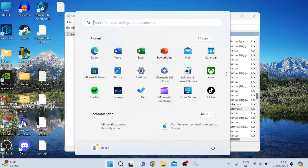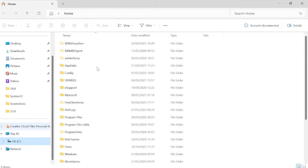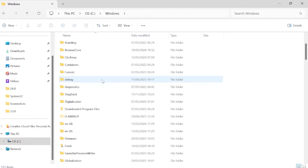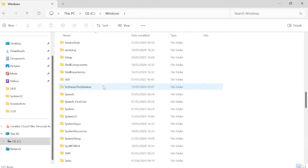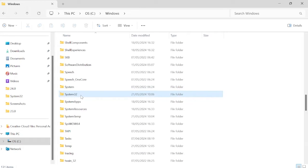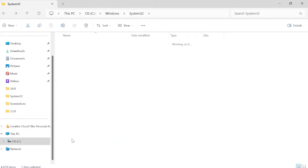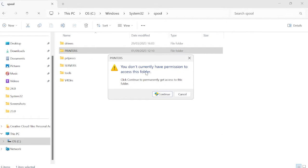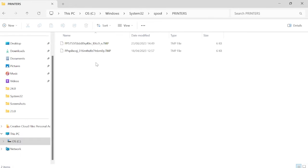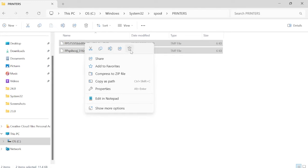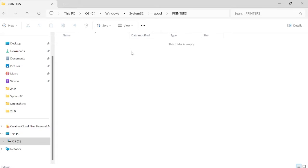Open File Explorer and navigate to the C drive, then scroll down to the Windows folder, and then find the System32 folder. Inside System32, open the Spool folder and then go into Printers. You may get a warning saying you don't have permission — just press Continue. Then select all files inside this folder and delete them.